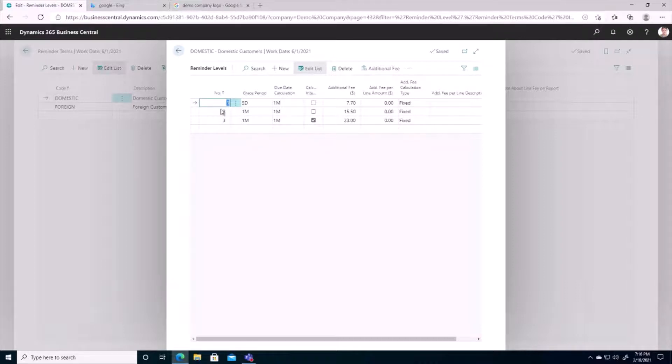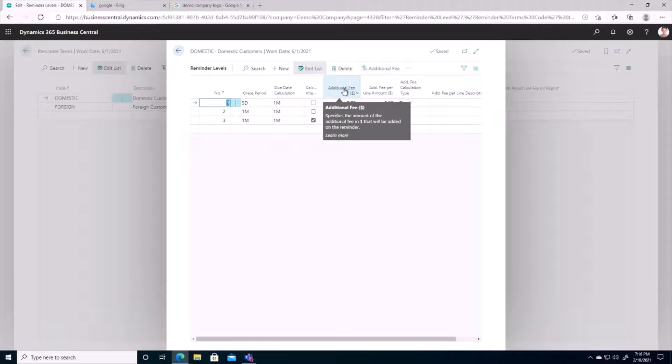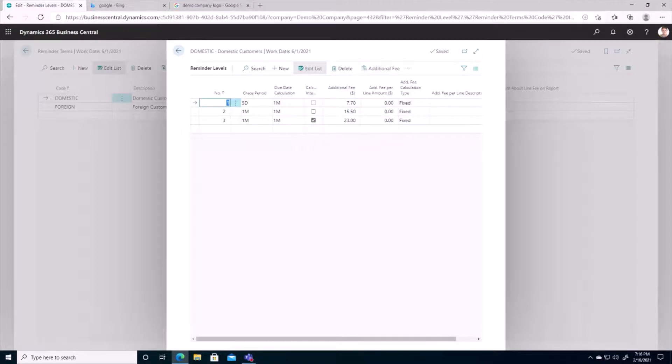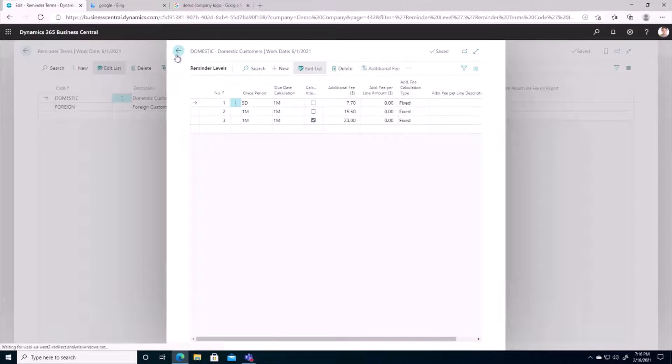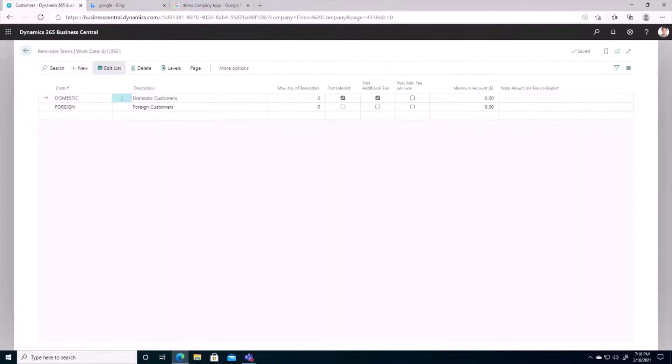And on the first run, we can see that I want you guys to pay attention here that the $7.70 fee is going to be levied. And each subsequent run, it looks like the fee goes up. And on the final run as well, we're going to be calculating interest on those overdue amounts. So now that these levels are done here, let's go back to our customer card just to see where we would set these reminder terms.